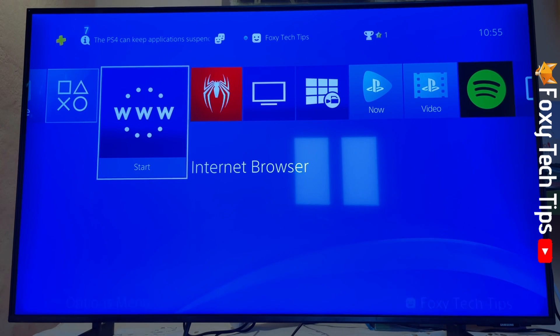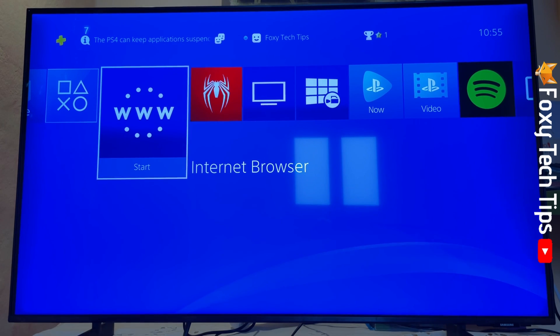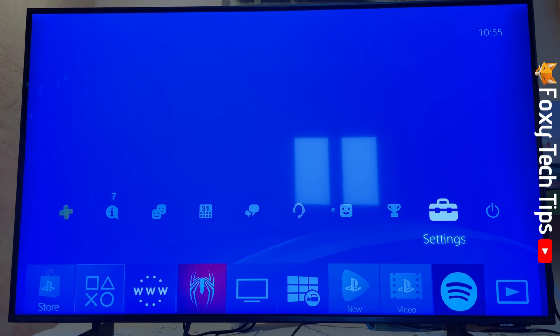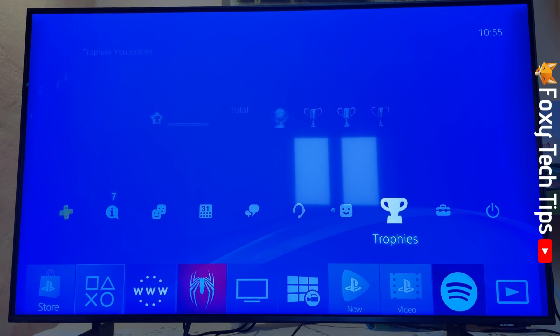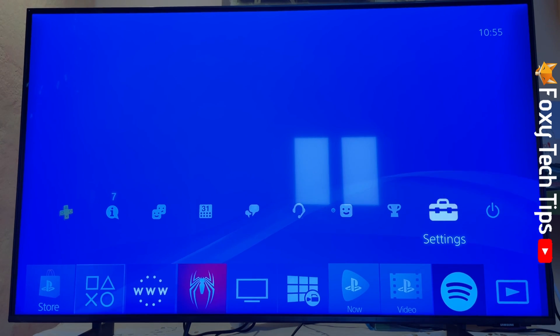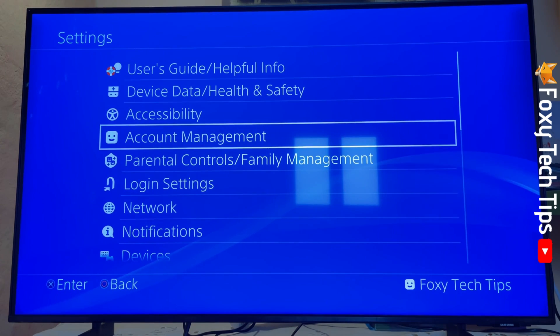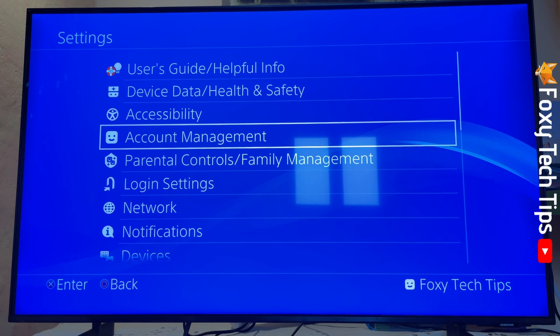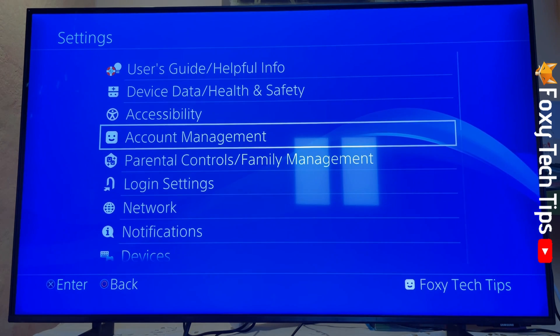From the dashboard of PS4, go up to the control panel and swipe to the right until you get to Settings and open them. In Settings, select Account Management.